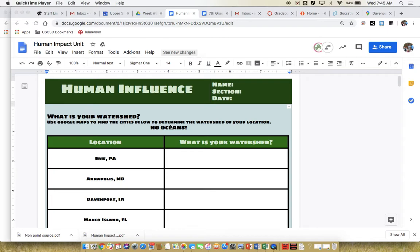So the first part of this is trying to figure out what exactly a watershed is and where things are draining into.